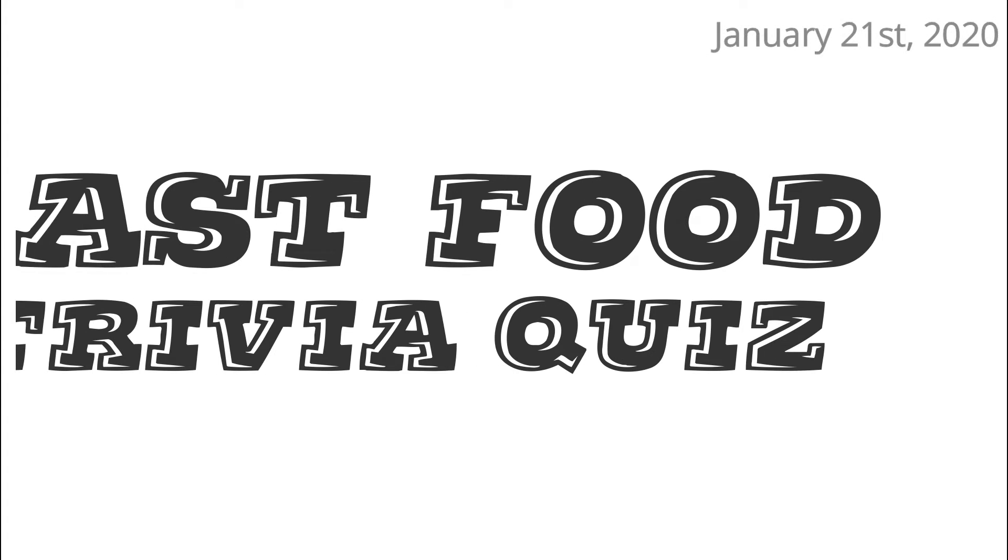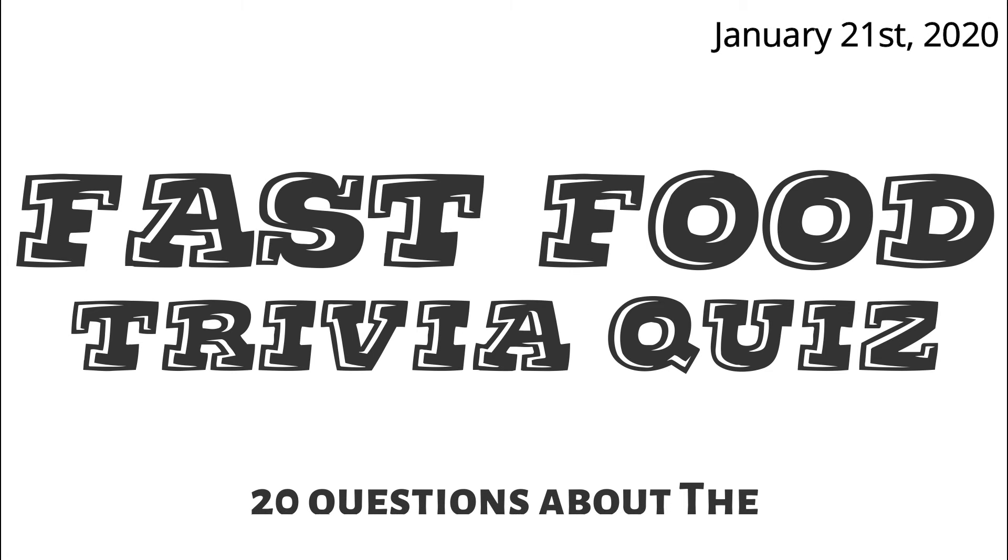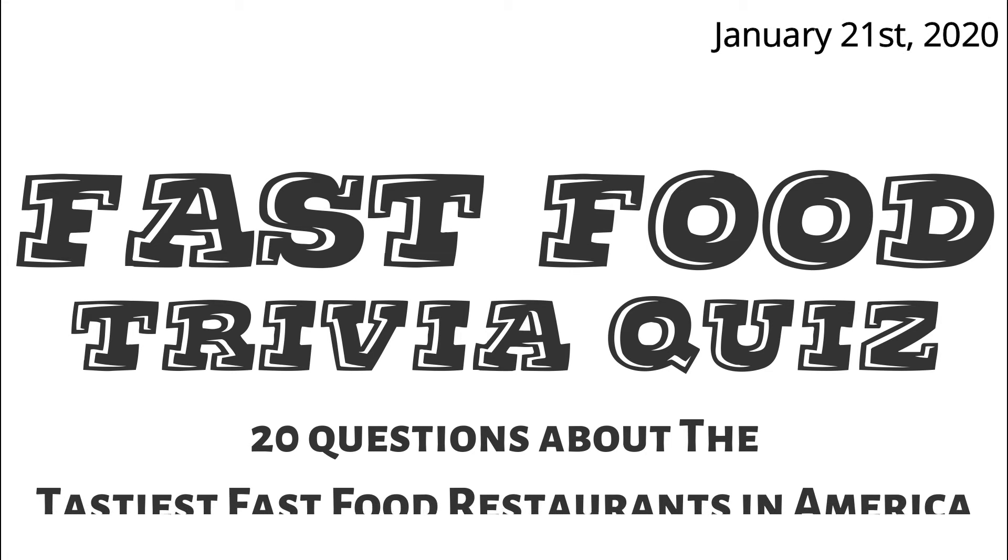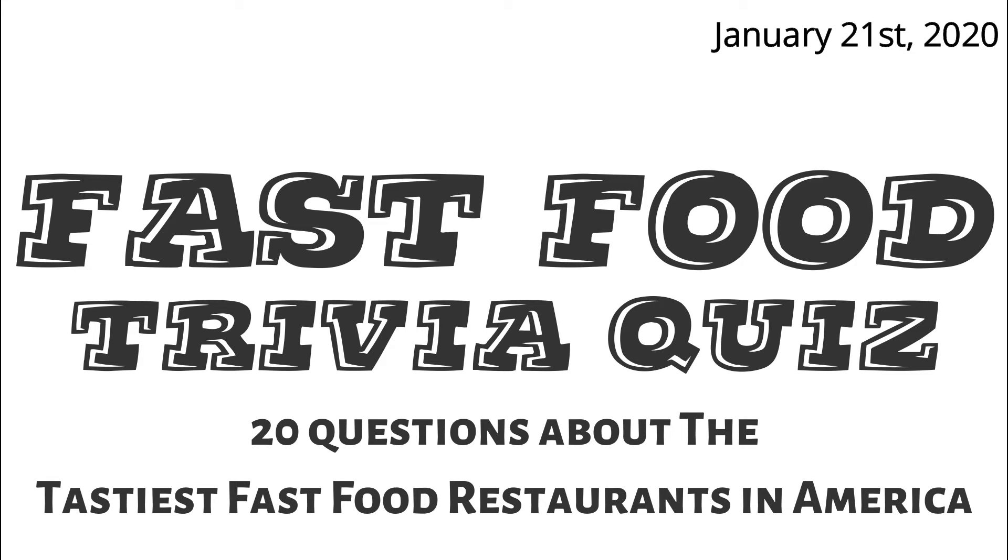Hello and welcome back to Road Trivia, the once a day road trip trivia game. We ask 20 questions. These quizzes take 10 minutes. You'll have 7 seconds after the question is read to answer. Today's category is Fast Food Trivia Quiz, 20 questions about the tastiest fast food restaurants in America. Good luck.